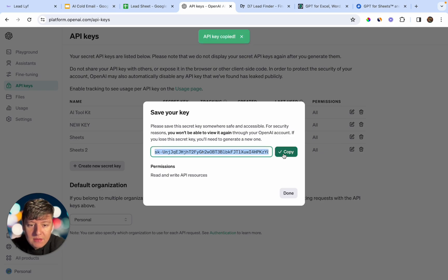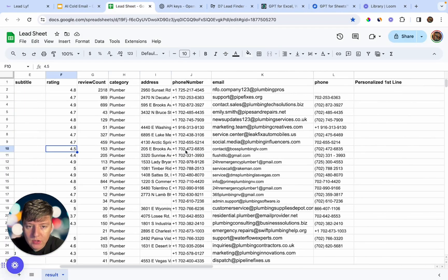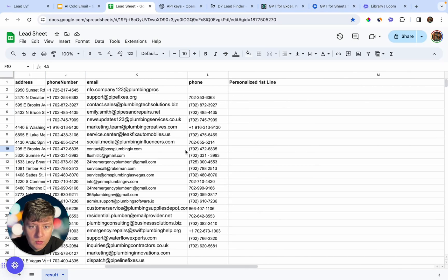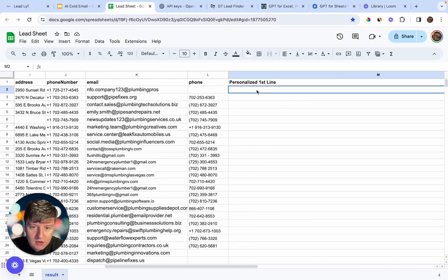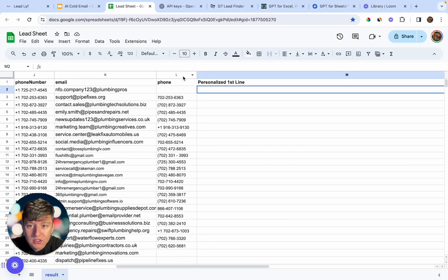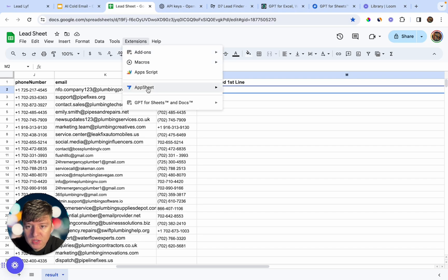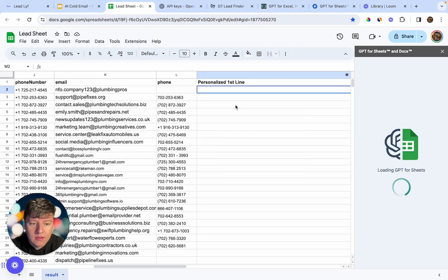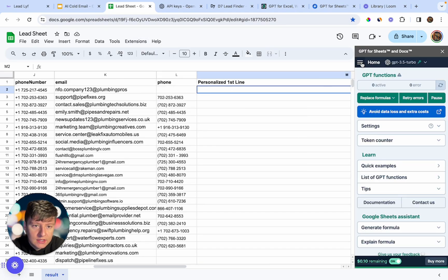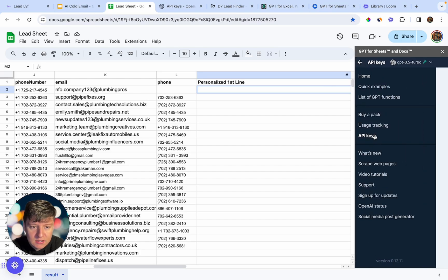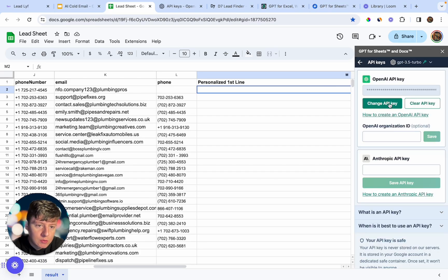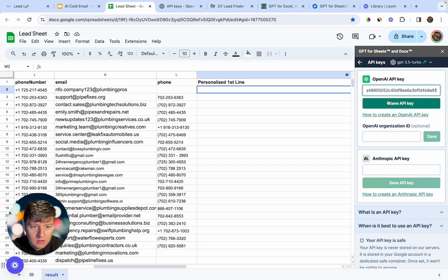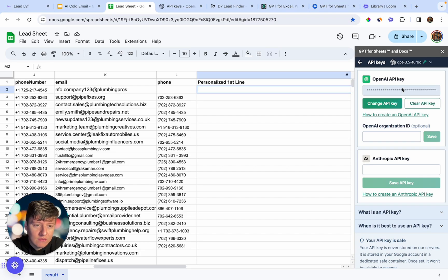Once you have the key copied, go back to your sheet. Click on the cell where you're going to write those first lines, then click on Extensions, click on GPT for Sheets, and open it. Once that loads, click right there, then click on API Keys. This is where you paste in that API key. Click on Change API Key, paste your key in, and click Save. Now everything should work.